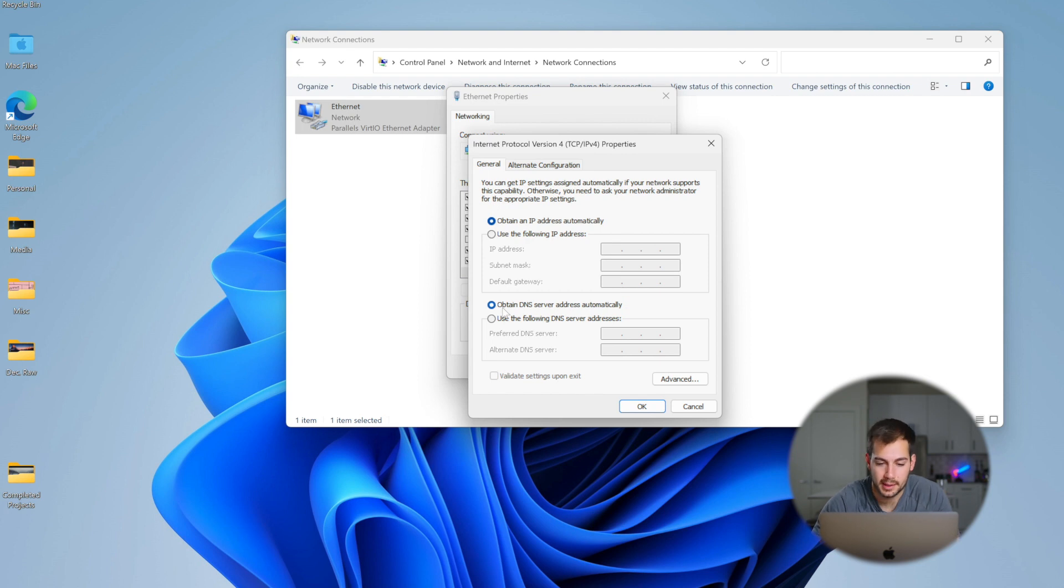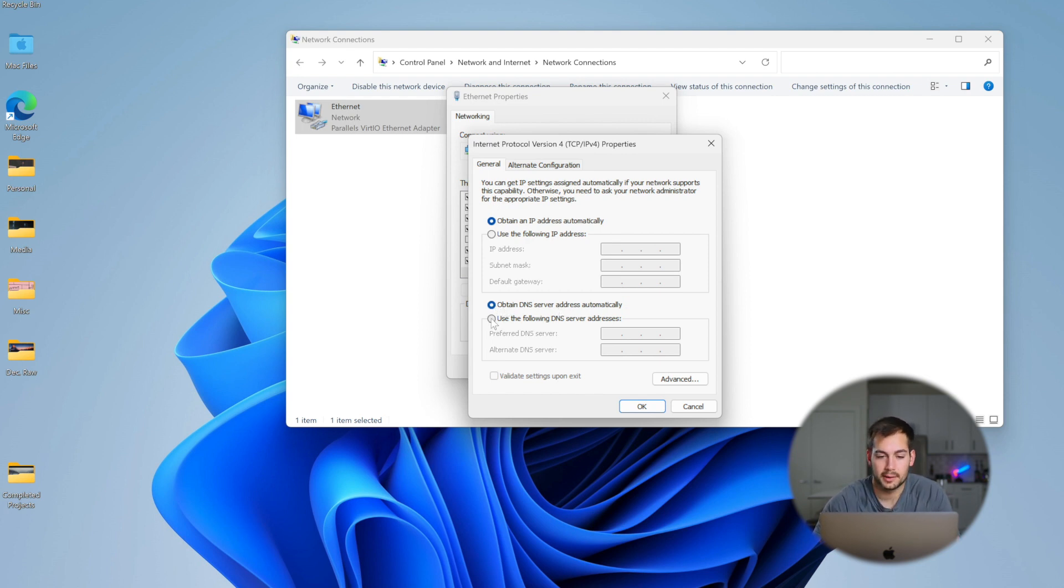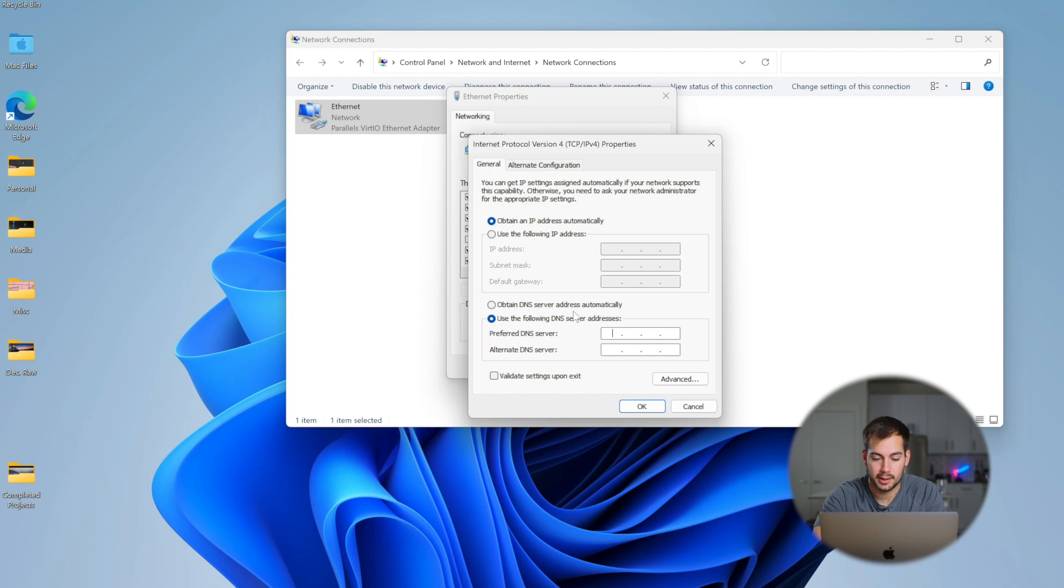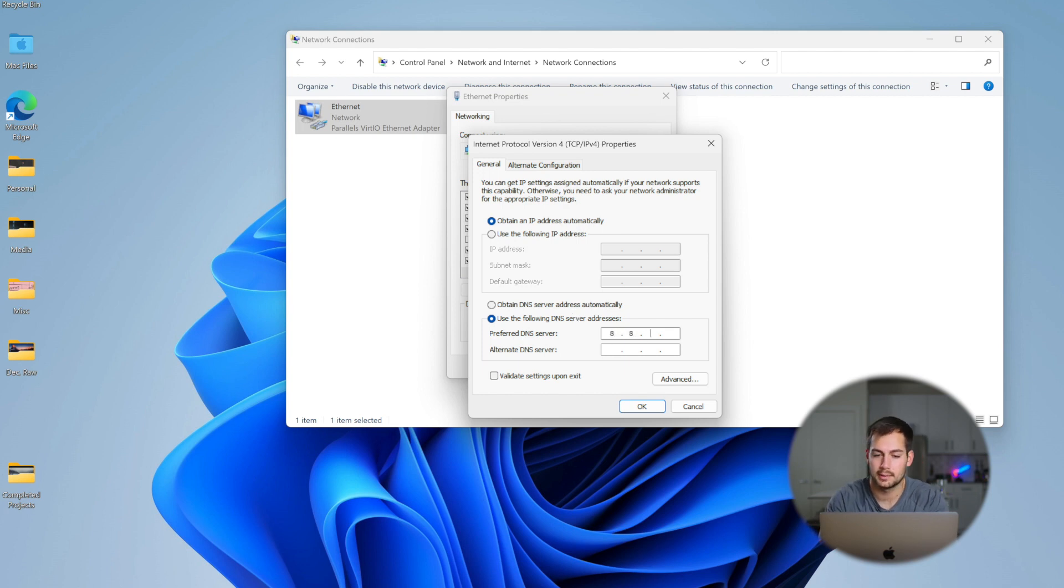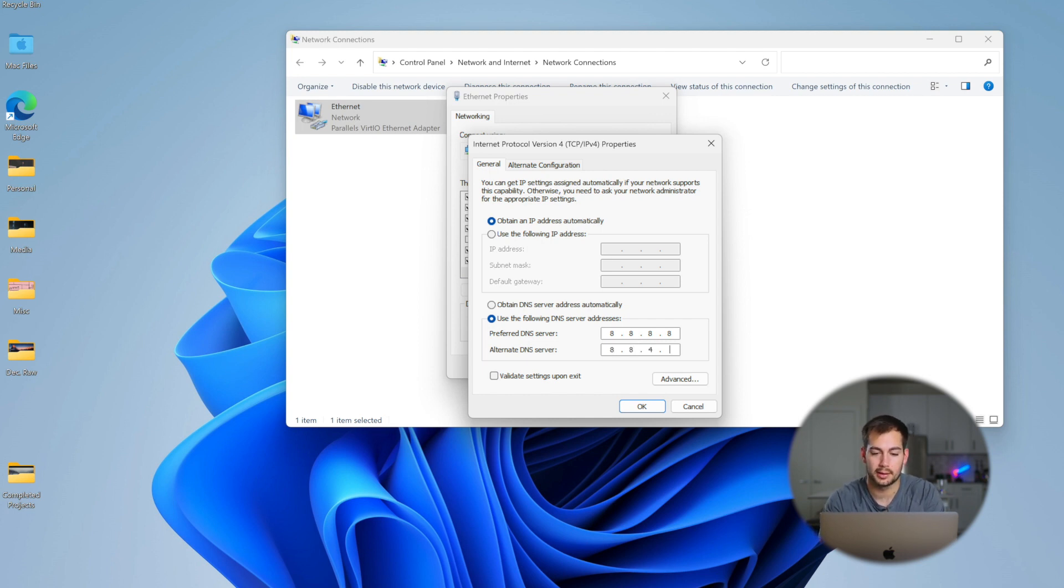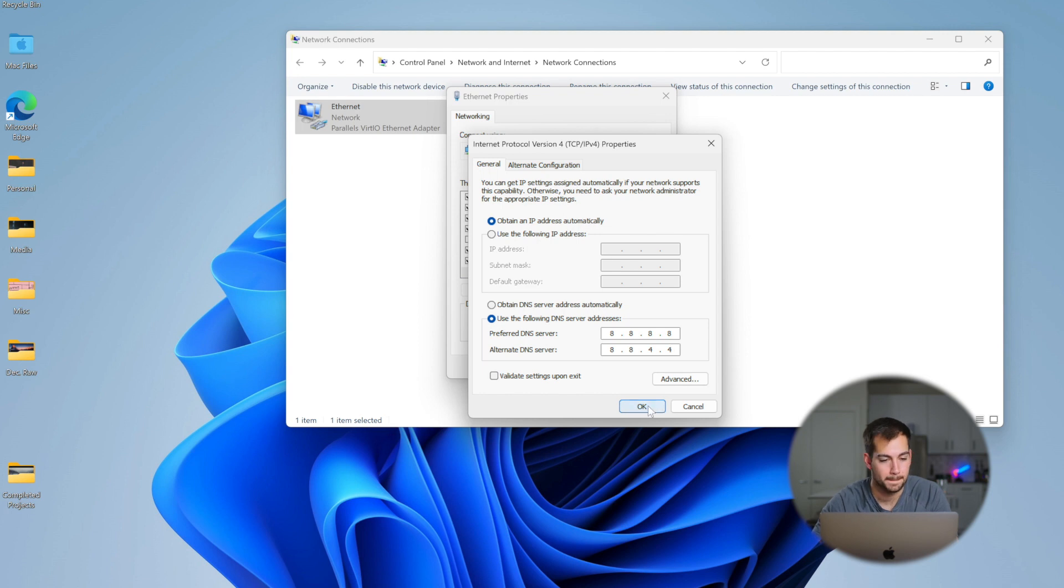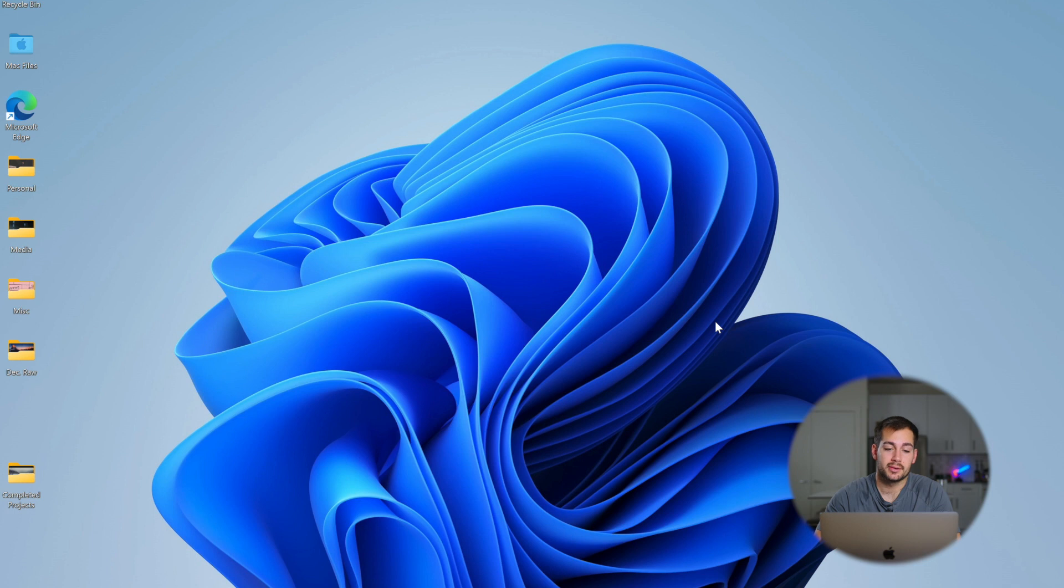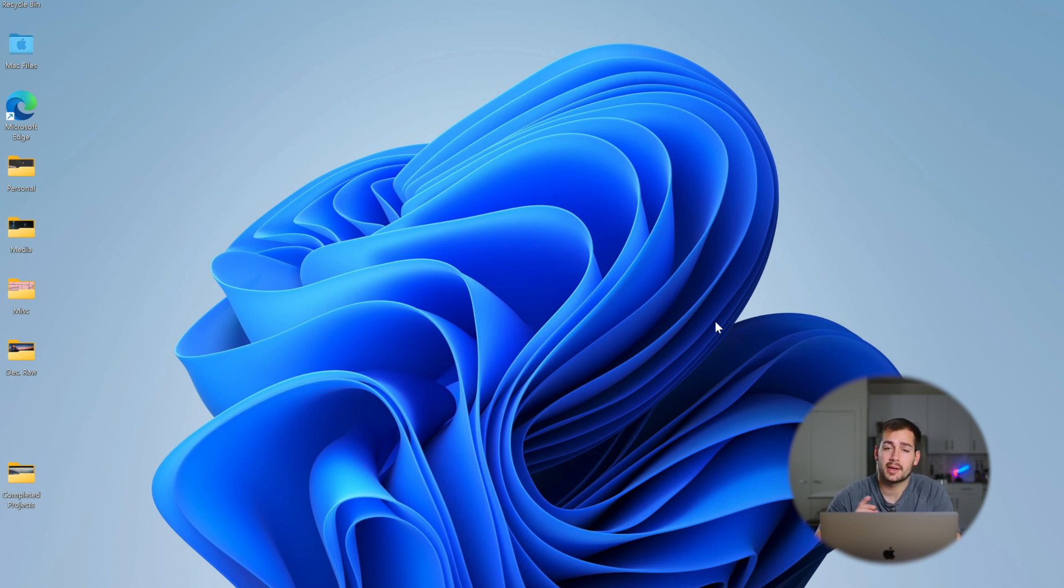And then here where it says Obtain DNS Server Addresses Automatically, we're gonna click on Use the Following DNS Server Addresses. And then here we're gonna enter Google's DNS server address, which is 8.8.8.8. And then the alternate is gonna be 8.8.4.4. And then we'll click OK. And that's all there is to that method. If you had some sort of DNS server issue, that should fix it. But let's go ahead and move on to the next method.